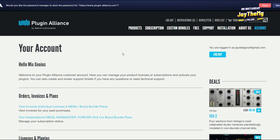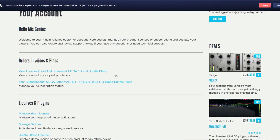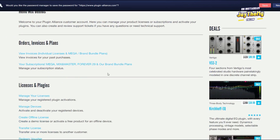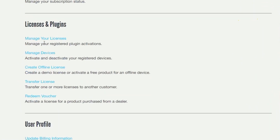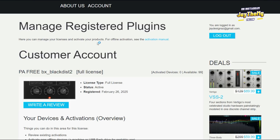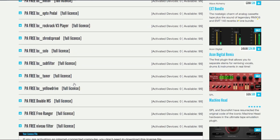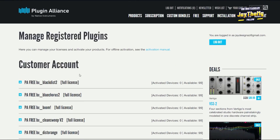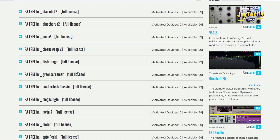Once you log in, this is what you're going to see. This is your account dashboard, and by default you're given quite a number of plugins that are free to install. Scroll down to 'Licenses and Plugins' and click on 'Manage Your Licenses.' You'll see all the plugins you can install and activate — there are about 19 free plugins with full licenses, not trials. The plugin we're looking for is Master Disk.